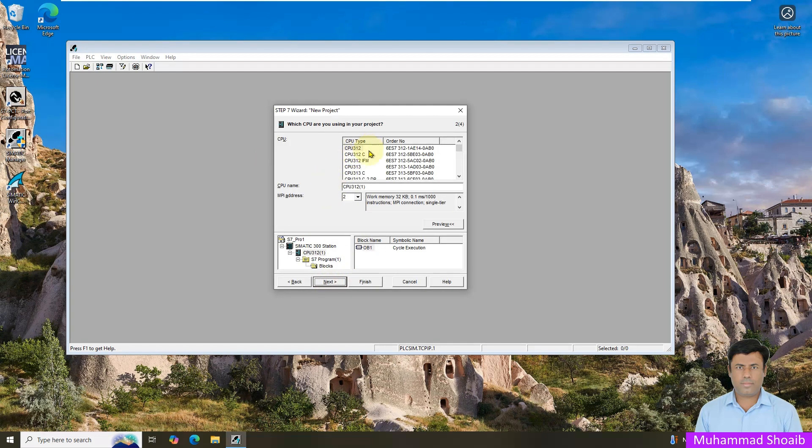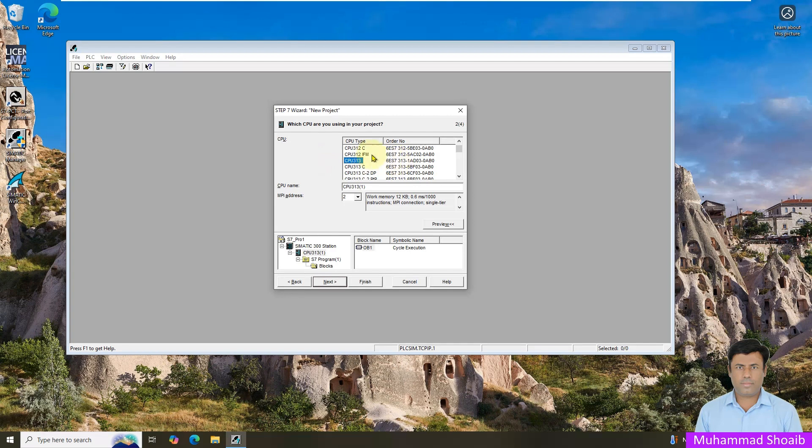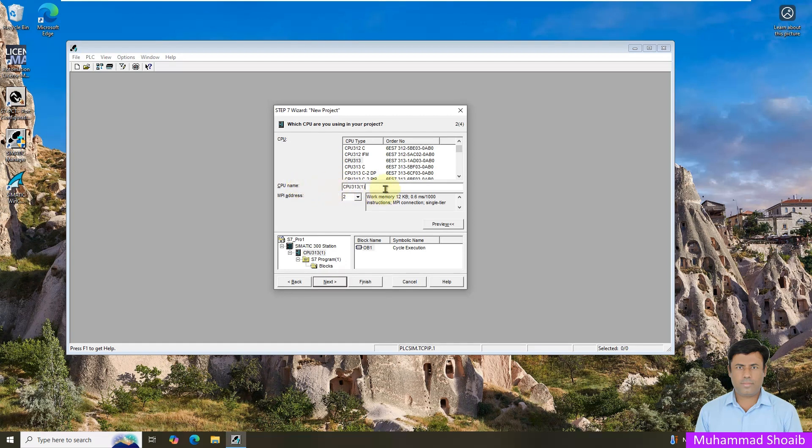The next step you have to select the CPU, any of the CPU as per your project requirement, and you have to select the order number which CPU you want to select. So just select the CPU and after that you can just keep it default the CPU name also or you can put any name of the CPU. This name later you can also change.